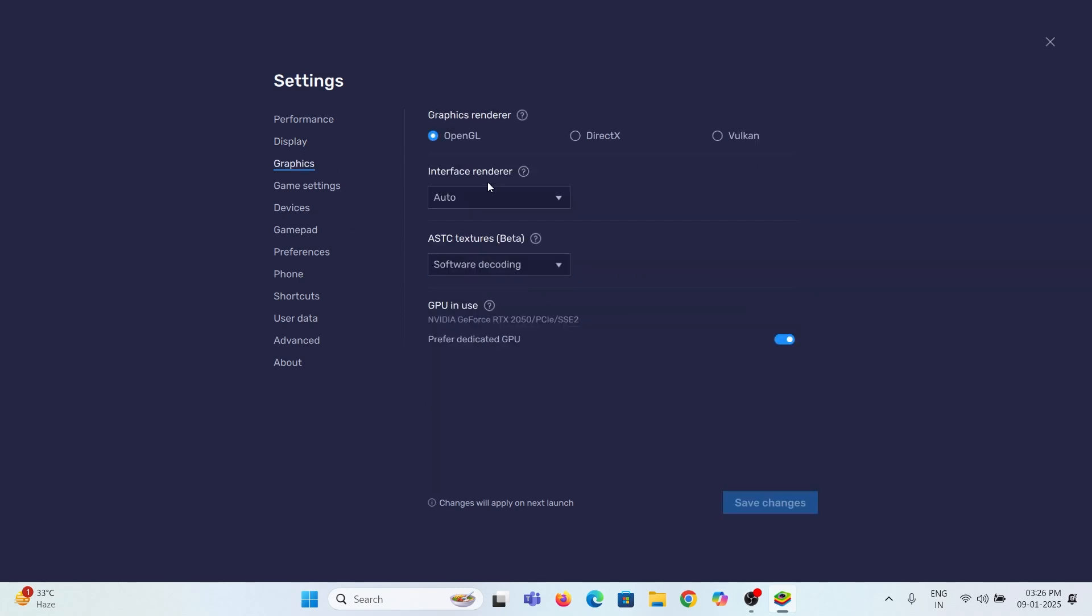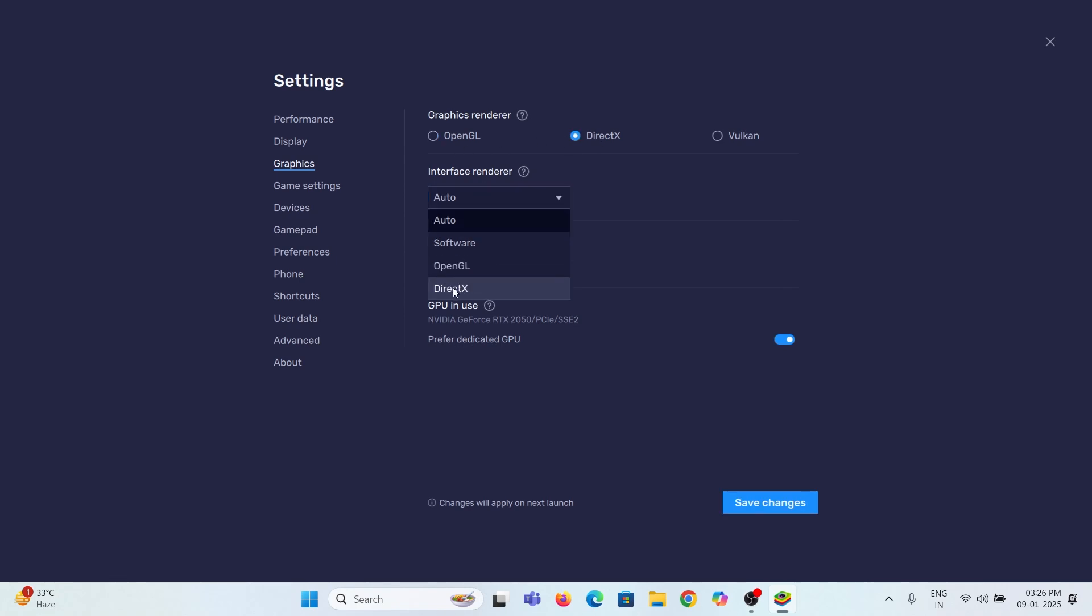Then head to graphics options. Select the render and interface renderer from OpenGL to DirectX. Set the ASTC textures to hardware decoding.